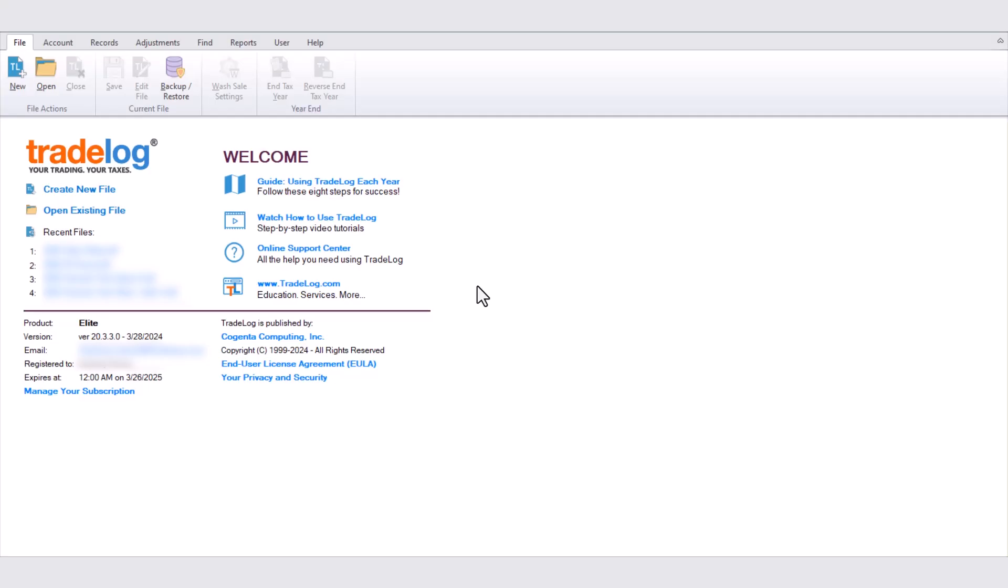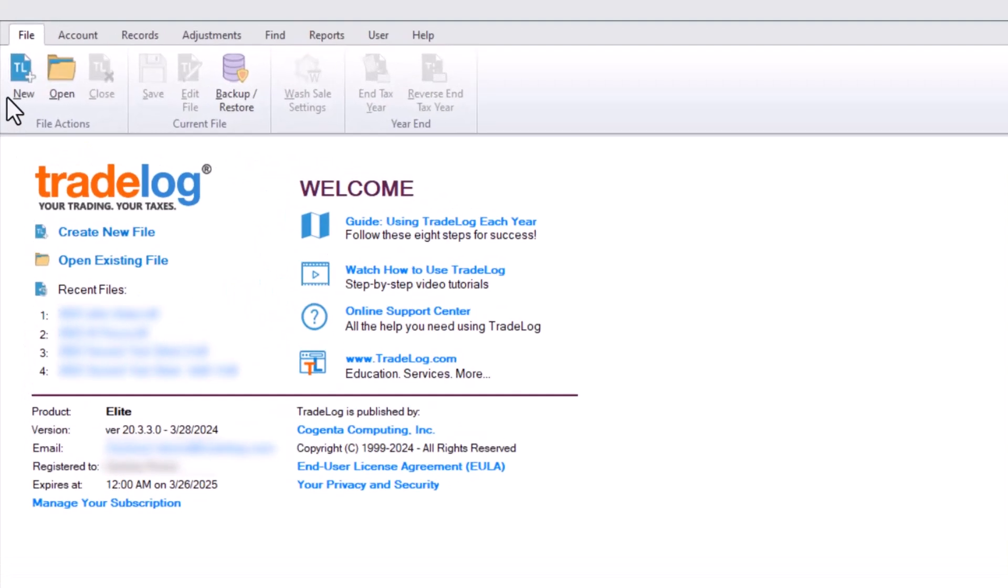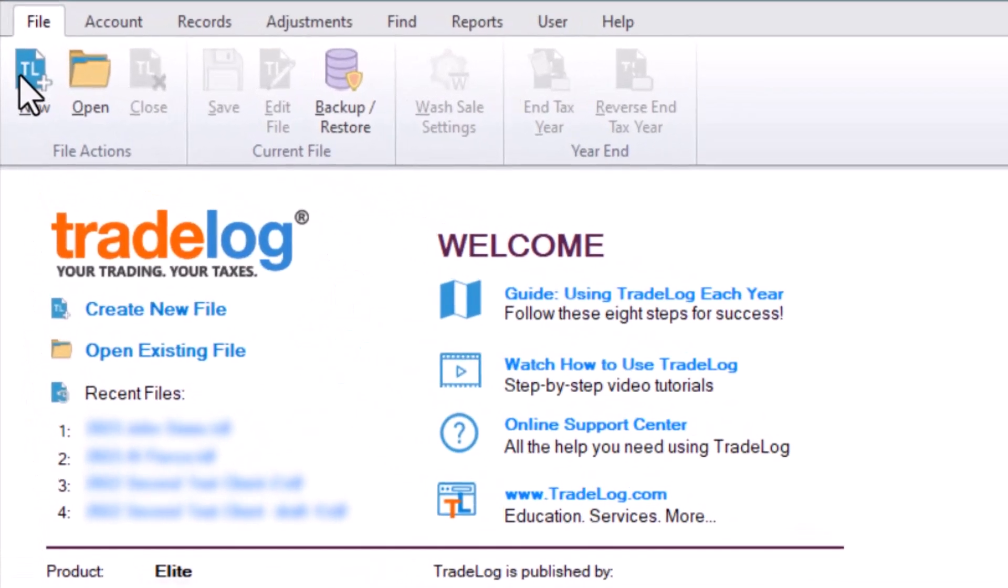To create a new file, open Tradelog and in the top left under File, click New, or underneath the Tradelog logo, click Create New File.